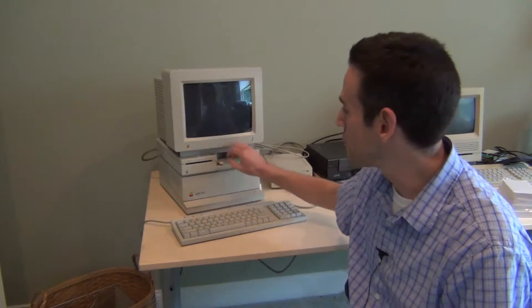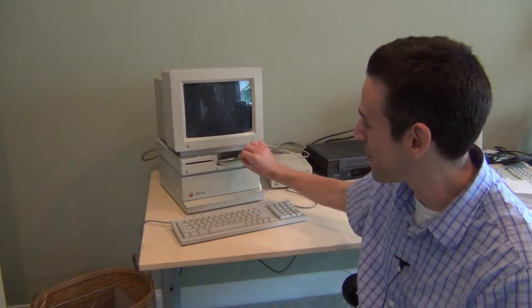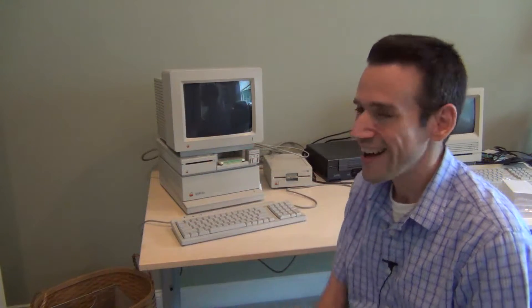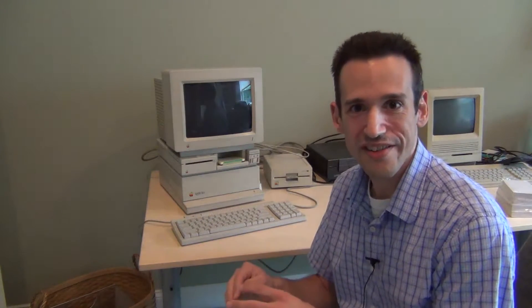In fact, before I had a hard drive, I actually ran a BBS off of one of these and a 1200 baud modem. So it was really a special computer to me, and I've been upgrading it recently with some new hardware that some folks have created, and I finally got it to where I always wanted it to be.